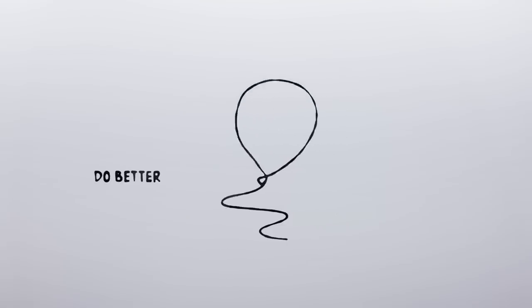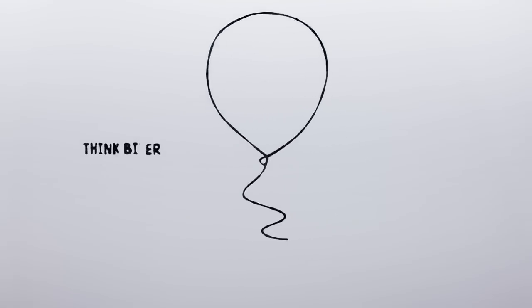When we have a passion, we strive to do better, think bigger and reach farther than ever before.